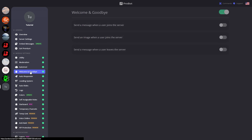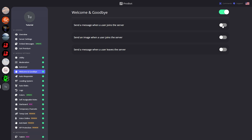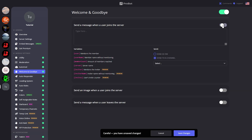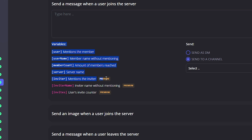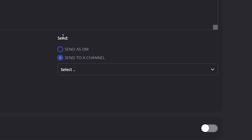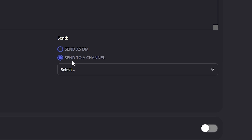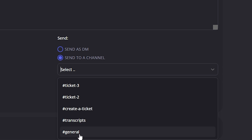Next thing, let's go to Welcome and Goodbye. Over here is an automatic welcome and goodbye message for users when they leave or join the server. Let's go ahead and click 'Send a message when a user joins the server'. We can type any message we want to a user that joins our server, and down here we can see the variables used for the message. Next to the variables we can see where to send this welcome message — let's set it to send to a channel and put it in General.